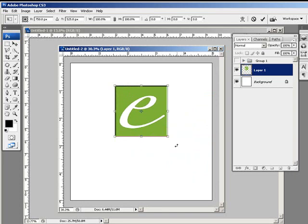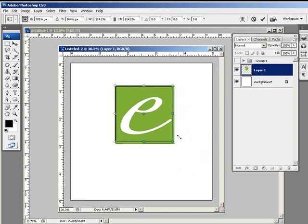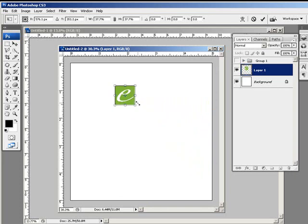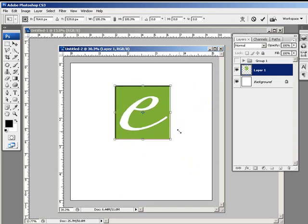The one thing to remember though is that in order to constrain these proportions so that this remains square, while I'm dragging out the corner, I need to hold the shift key down so that I keep this perfectly proportional.